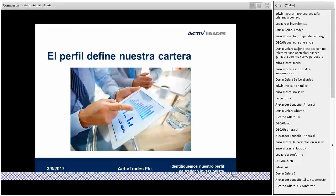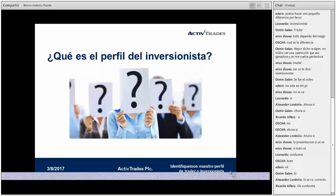La eficiente conformación de una cartera no puede recaer solamente en el perfilamiento del cliente. Es necesario entender que el horizonte de inversión tendrá una importancia relevante en dicha decisión. Una vez teniendo en cuenta esta distribución, uno podrá ejecutarla a través de compra de fondos de inversión, ETFs, acciones, divisas, materias primas, y gestionarlos de manera periódica.